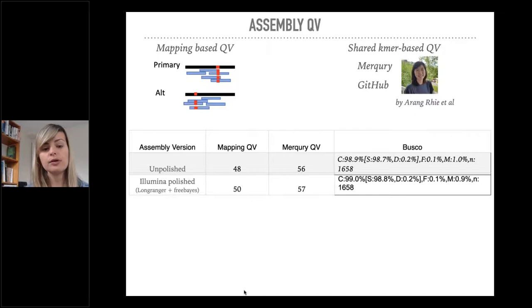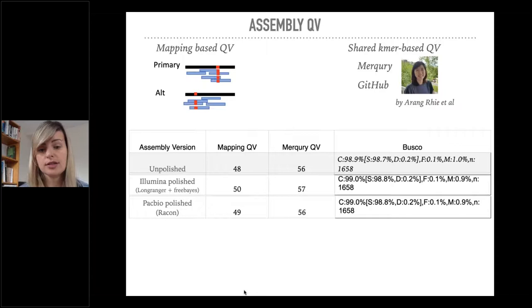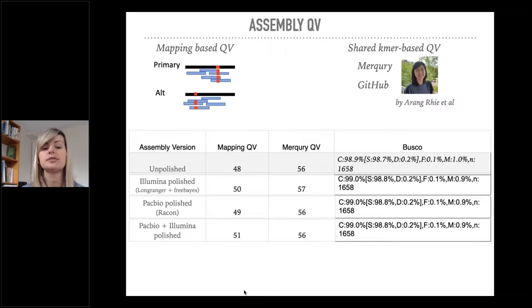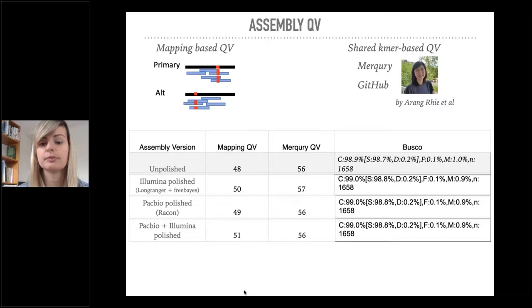As soon as we applied one round of Illumina polishing, we have even higher QV scores and even higher BUSCO score. If we do one round of PacBio polishing, we don't see any changes in the Merqury QV. The mapping QV goes slightly higher and the BUSCO score also goes higher. If we do a PacBio round of polishing then an Illumina round of polishing, we see mapping QV going higher, the Merqury QV not changing in relation to the unpolished, and BUSCOs also go a little higher.